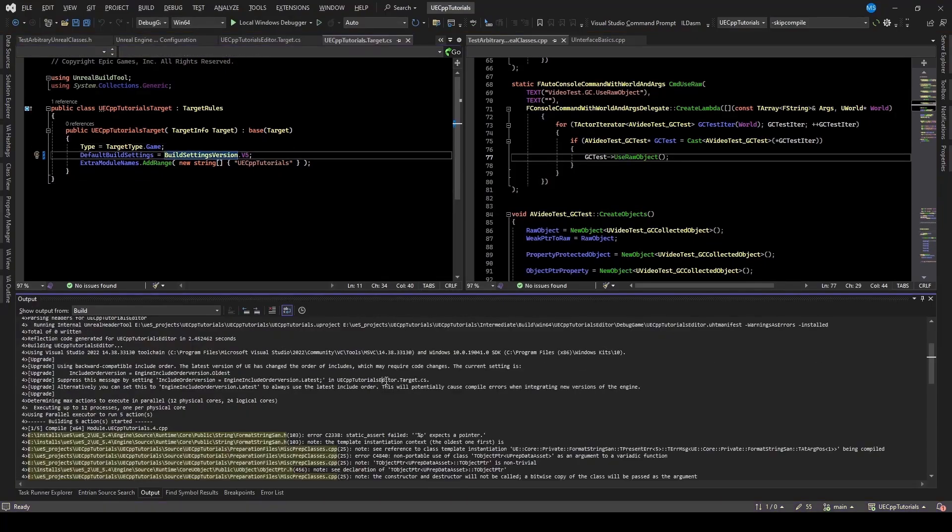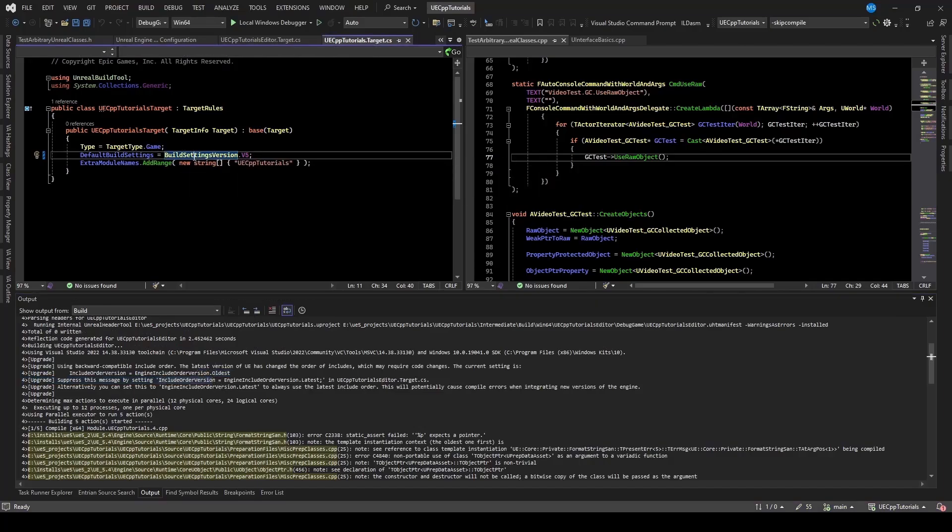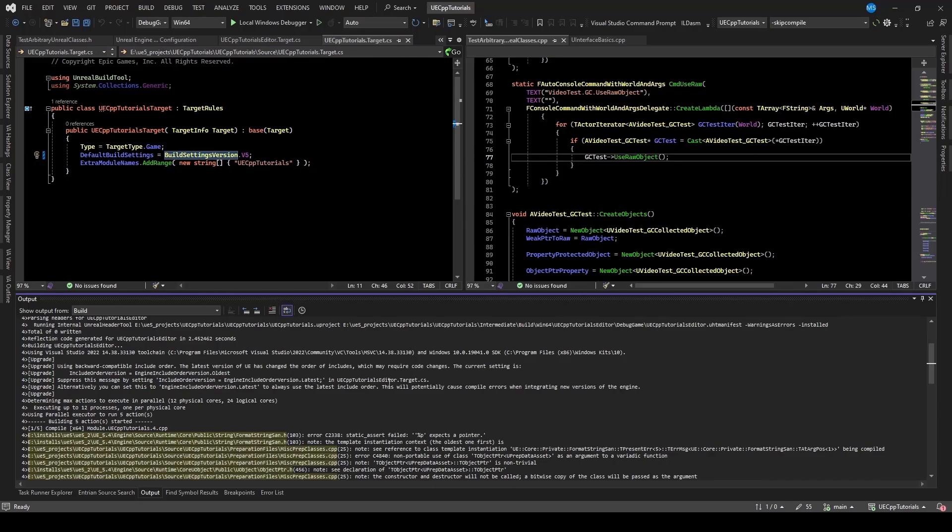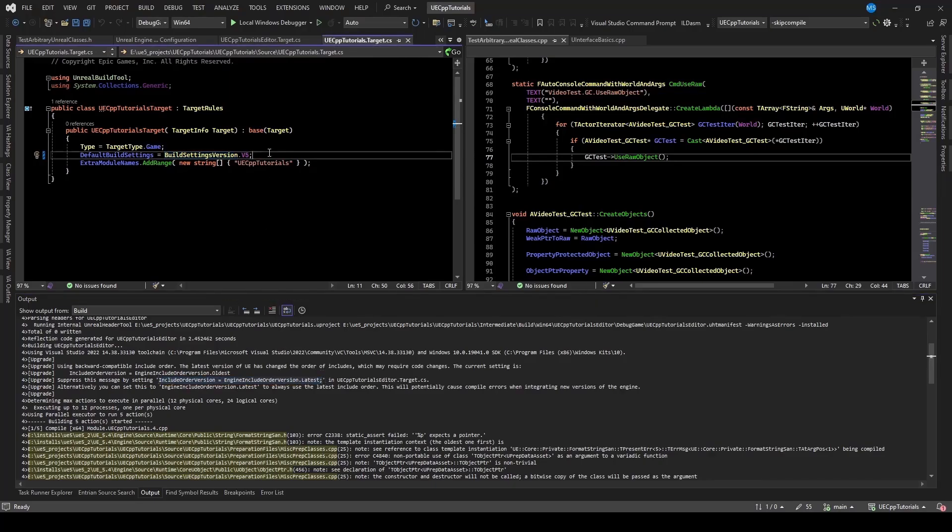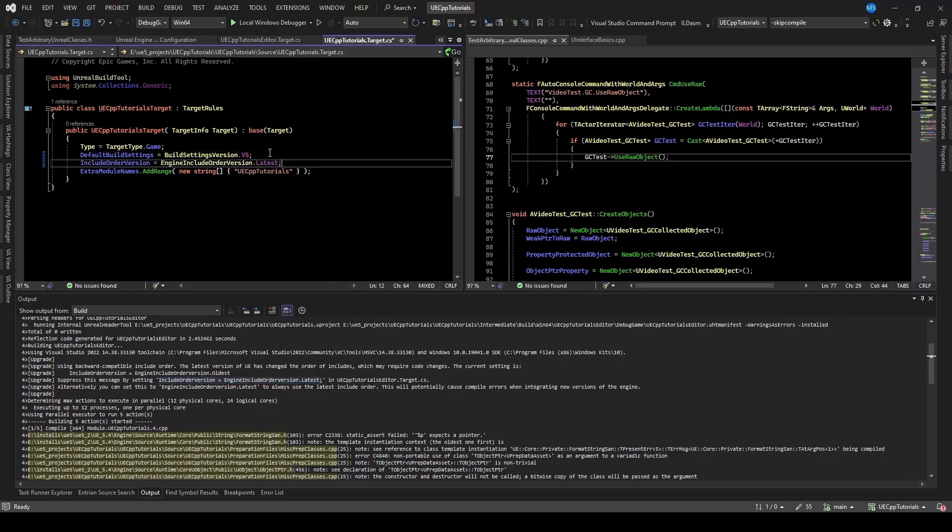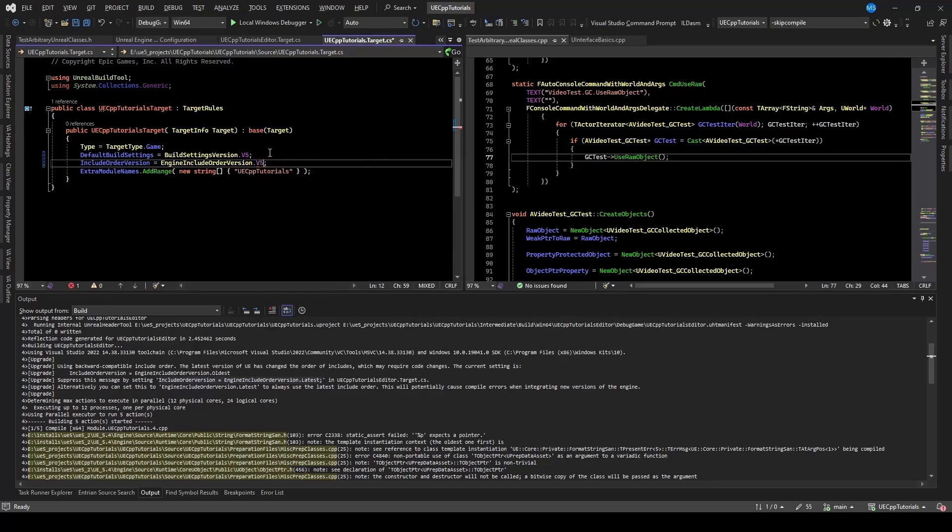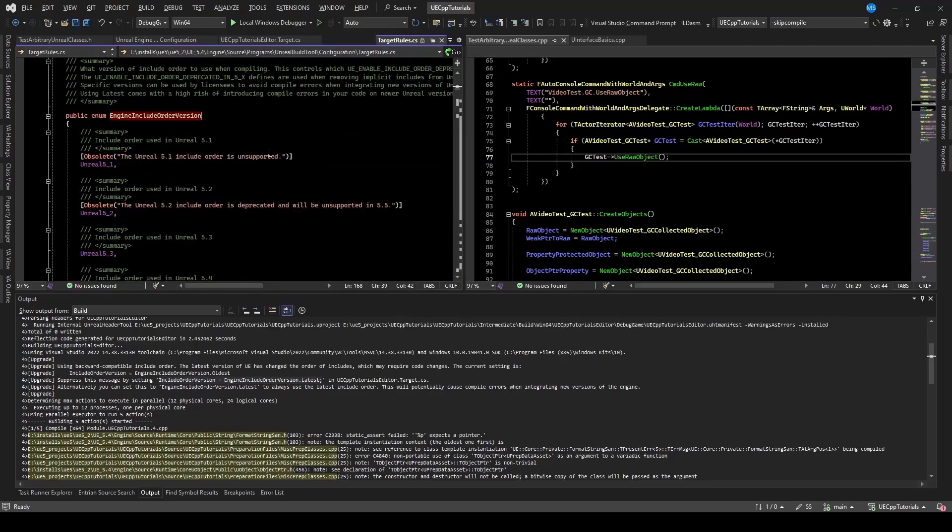Oh, actually, I got confused with the include order version and the build settings version. So those are not exactly the same. So what I'll do is I'm going to copy this and I'll paste it here. And rather than using the latest, I'm going to use the explicit one.